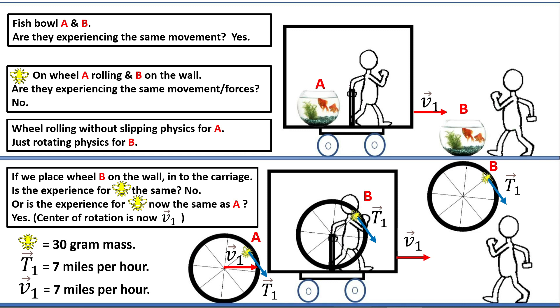With this one sheet, we debunk inertial reference frames.